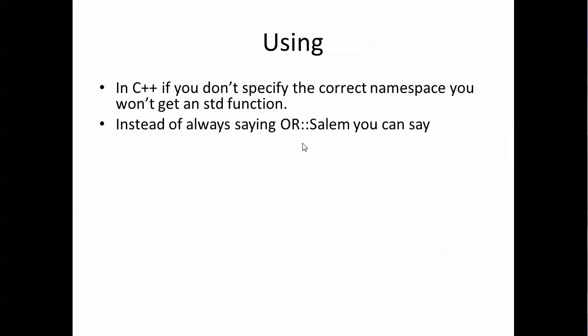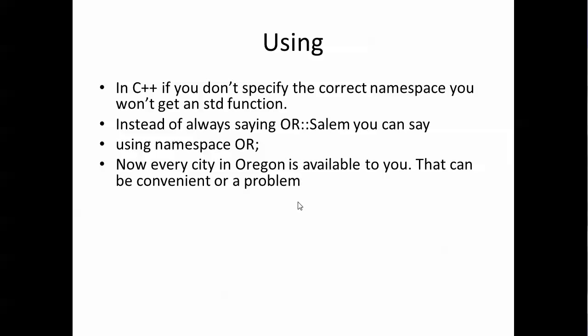We also learned that you don't have to say STD:: or Oregon::Salem every time. You can say using namespace OR and this is convenient and it's nice but the problem is every city in Oregon is now available to you. When you want to specify a different city in a different state you have to contend with that. Sometimes you get functions you didn't mean to get because you brought everything in.